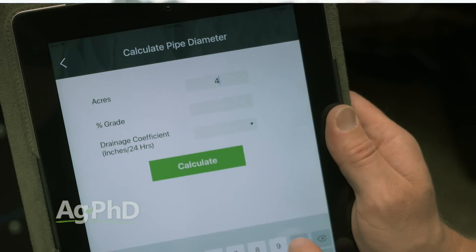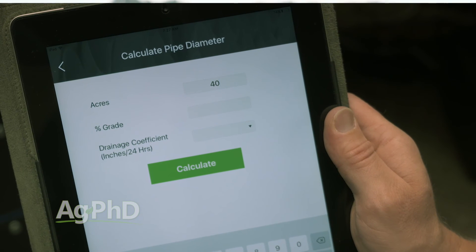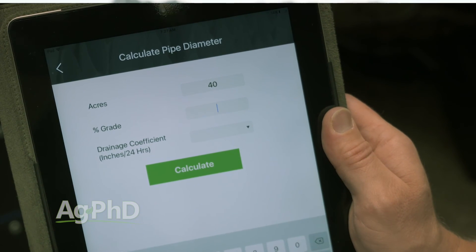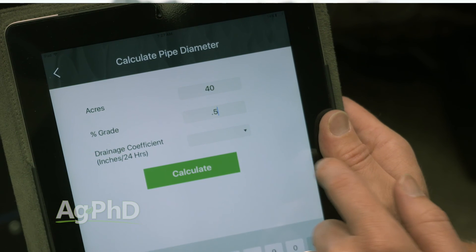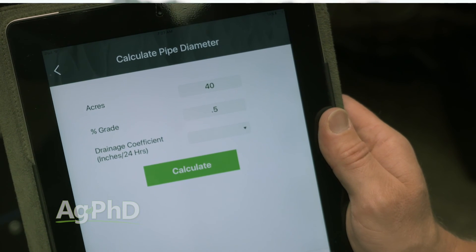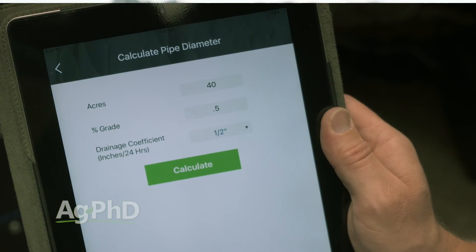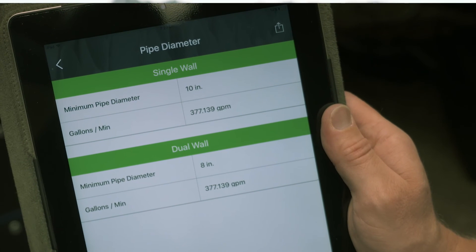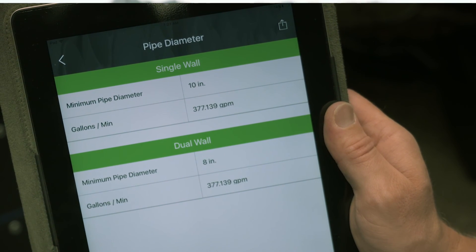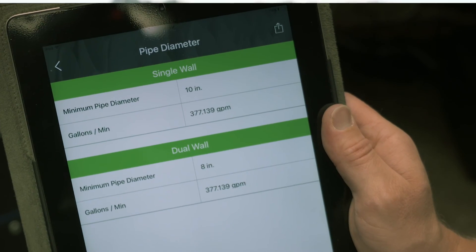As a quick example with 40 acres — on the drainage calculator I punch in 40 acres, a 0.5 percent grade, and whatever drainage coefficient you want. Let's say we want really great drainage at half an inch per acre per day — meaning we're getting rid of half an inch of water per acre per day. I punch that in and it says for 40 acres I need a 10-inch minimum pipe diameter in single wall, or 8-inch for dual wall.